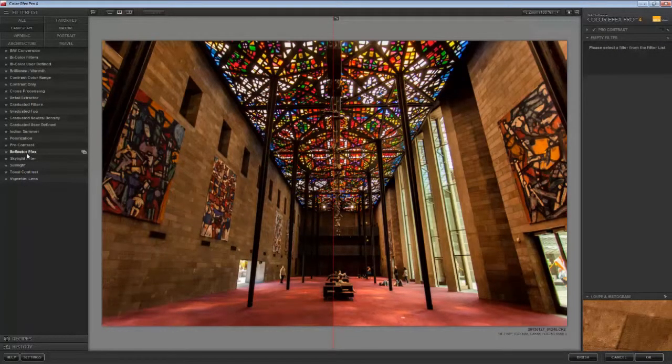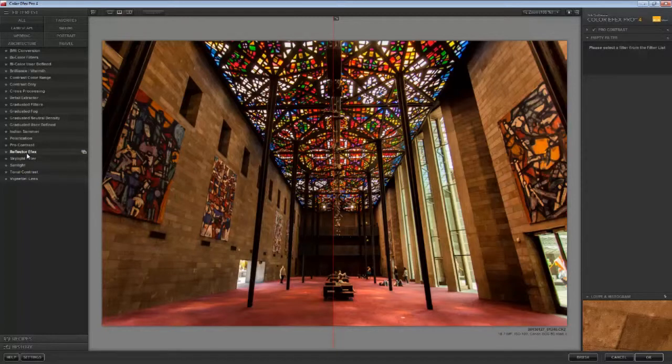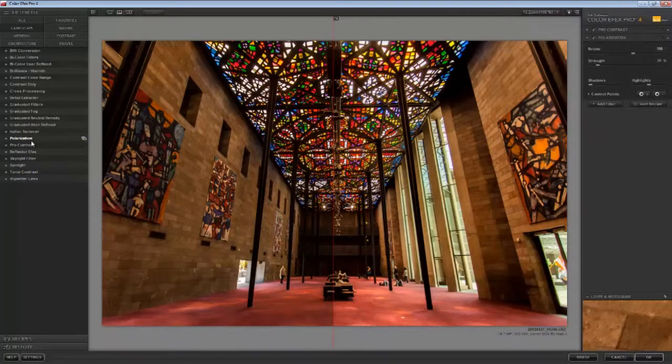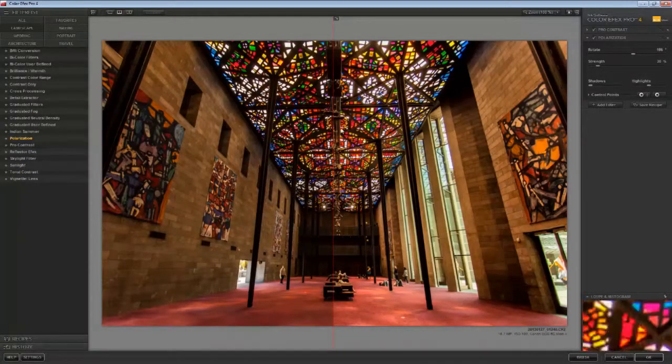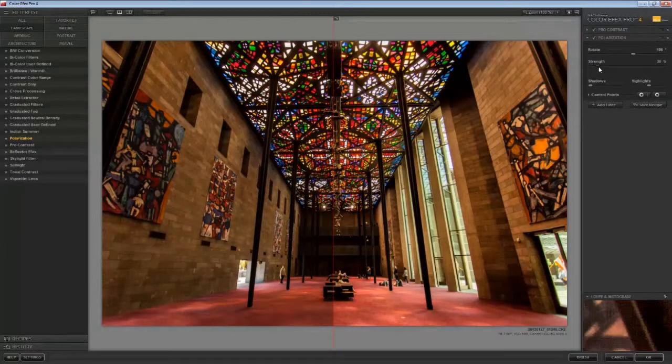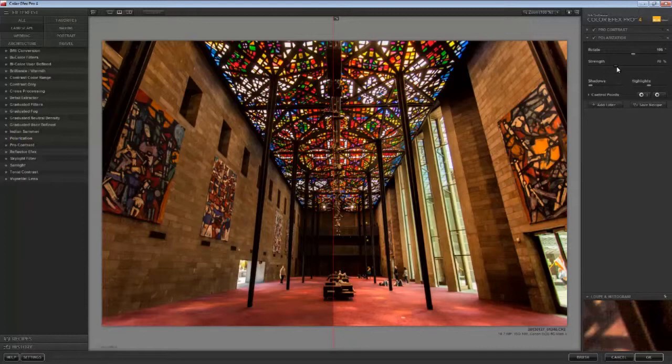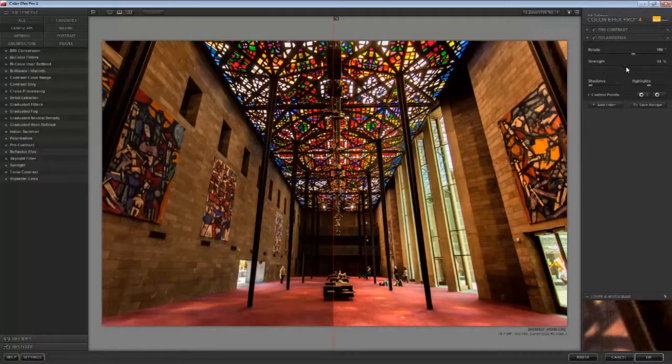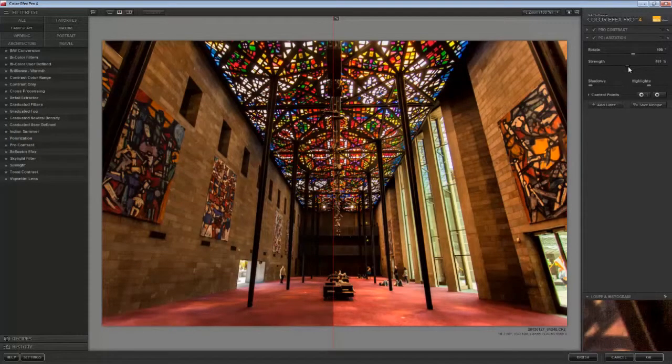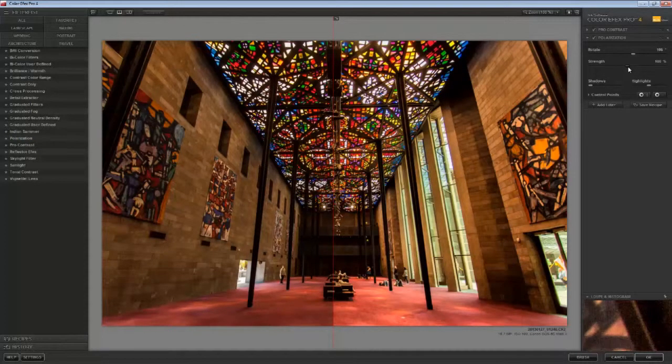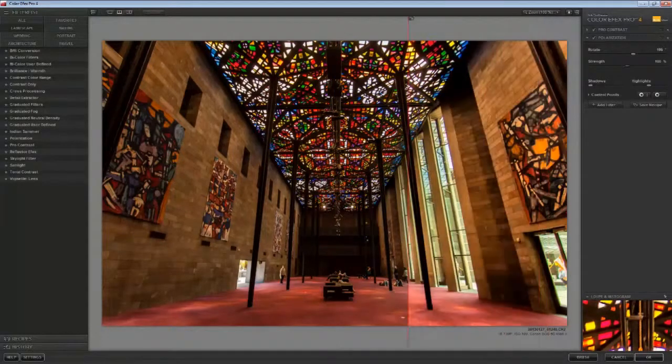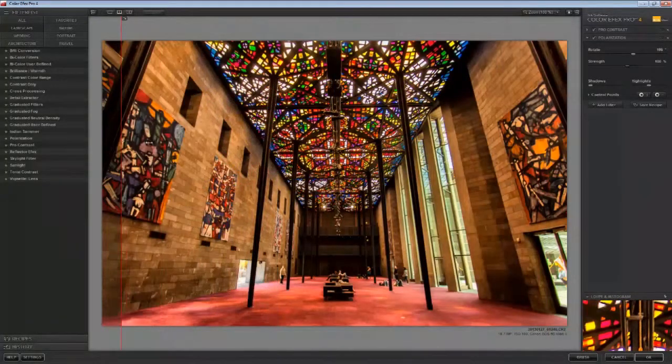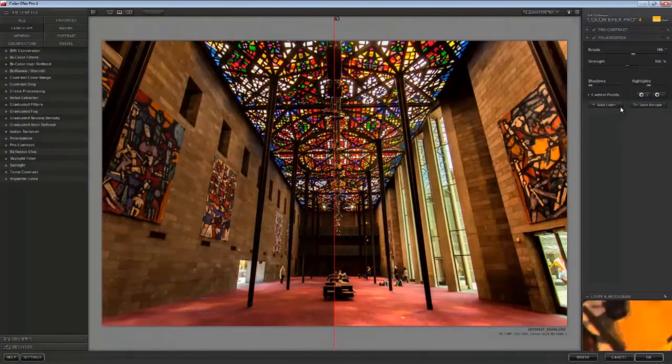So now that we've enhanced the dynamic range of the image, our next step is to apply a bit of polarization. What polarization does is that it enhances the richness of any blues in the image, which there's a fair bit of in the stained glass ceiling. So we're going to go ahead and crank it up a bit.